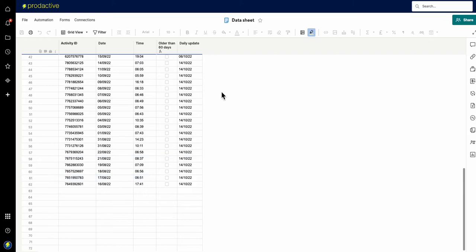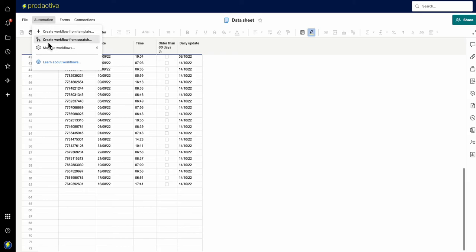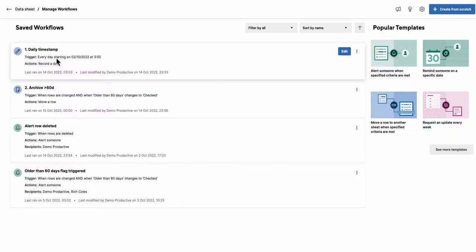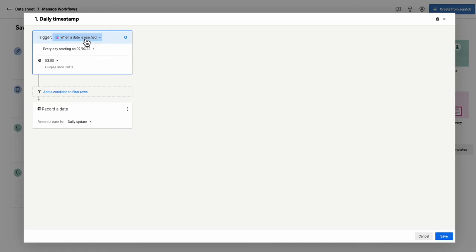So in order to get the sheet to update itself automatically, you need to have a helper column, which is what I call a daily update column. So if you look in terms of what I've got here, I've got workflows and I've got a daily timestamp. So what I've got in here is I've set the trigger up and it's on when a date is reached.